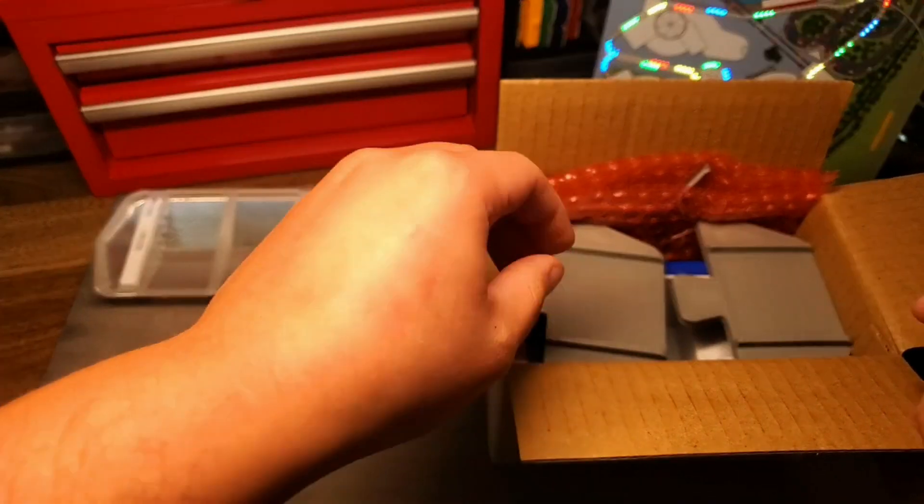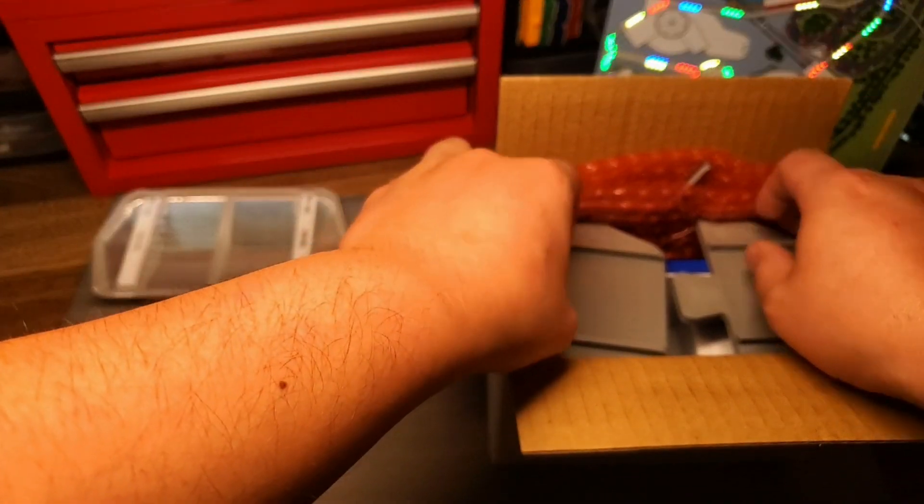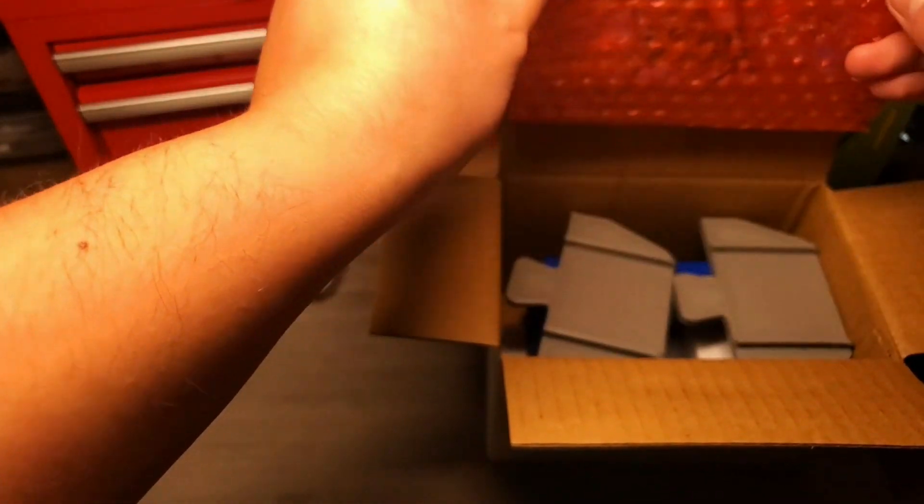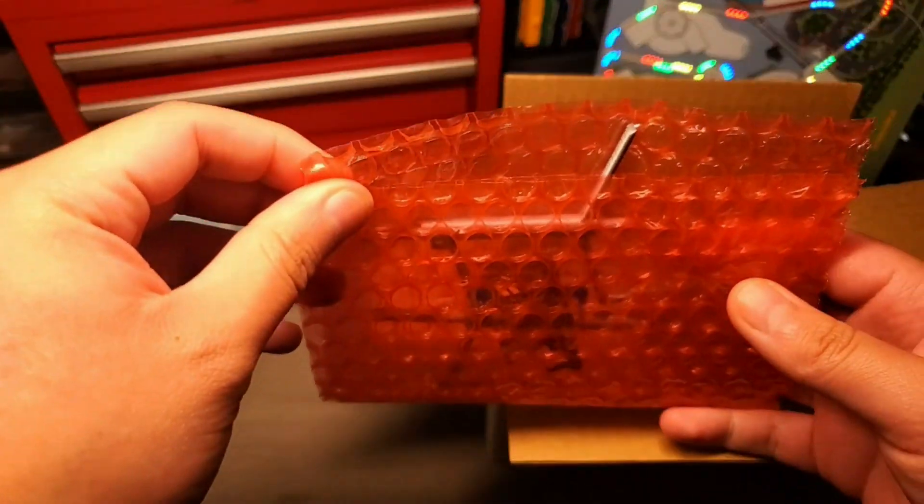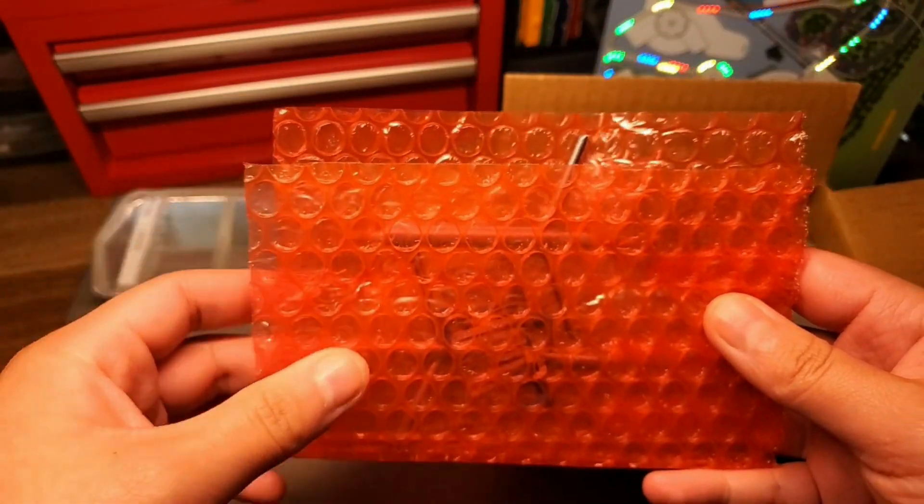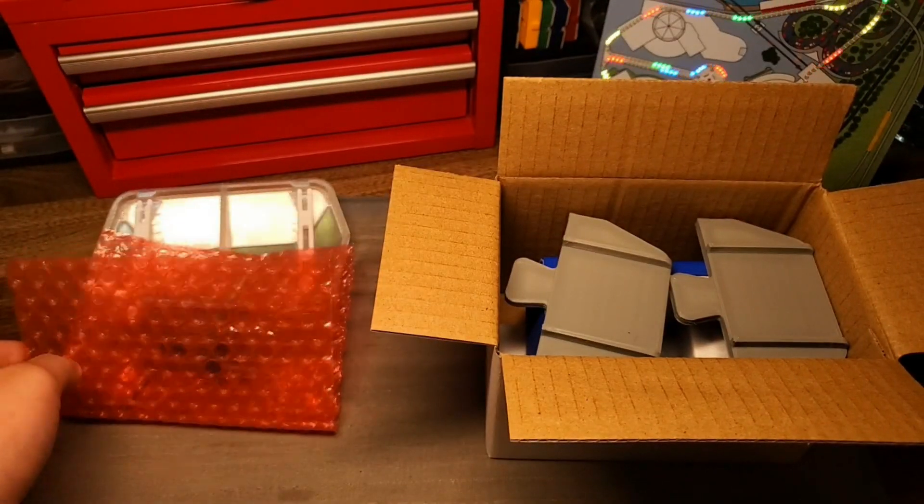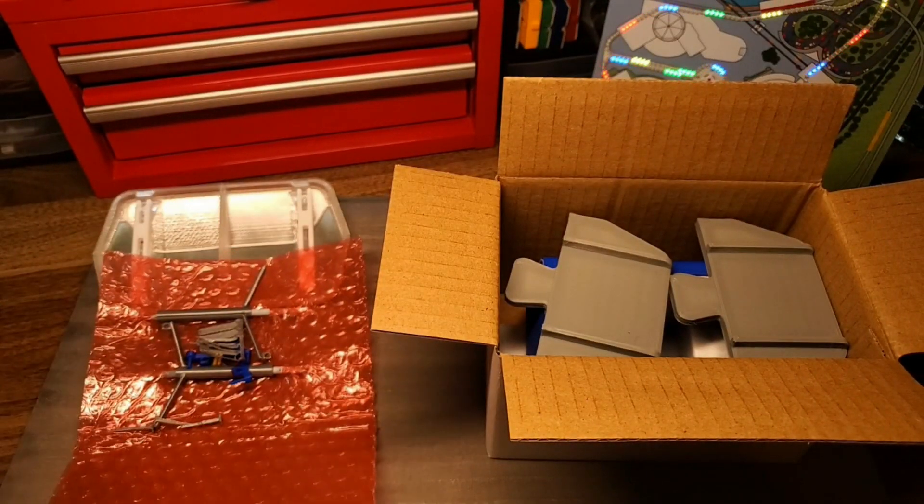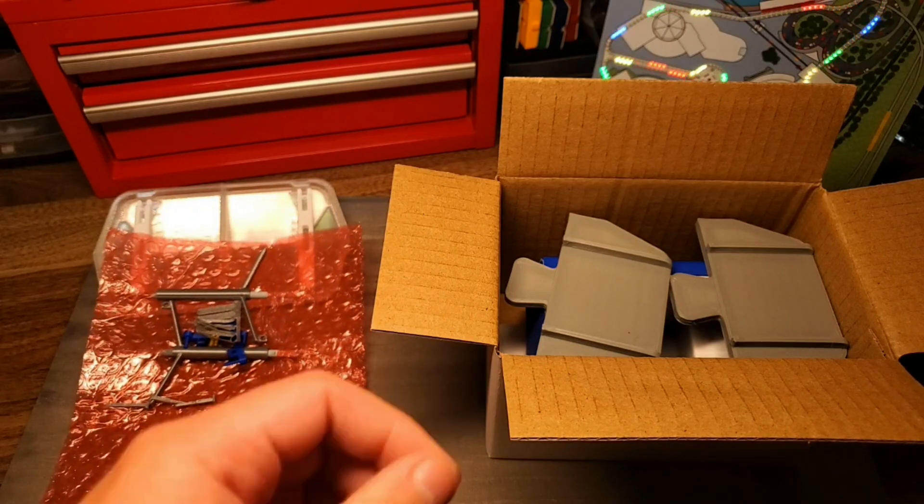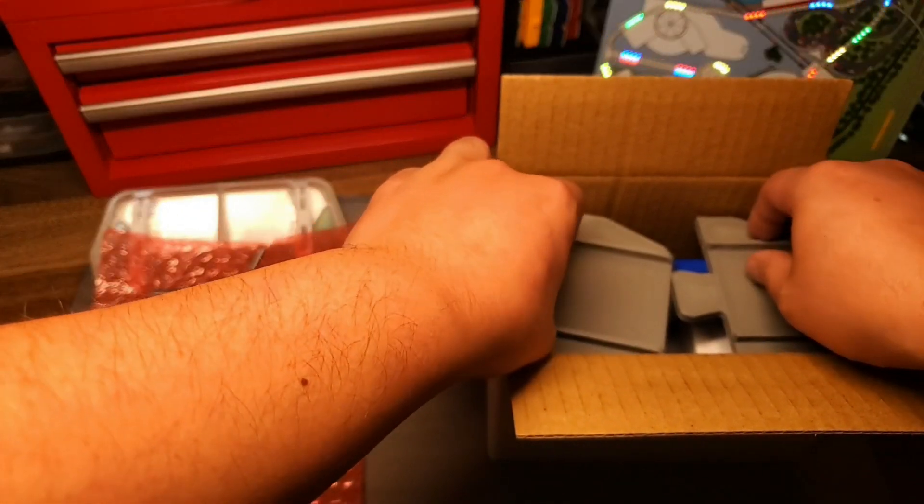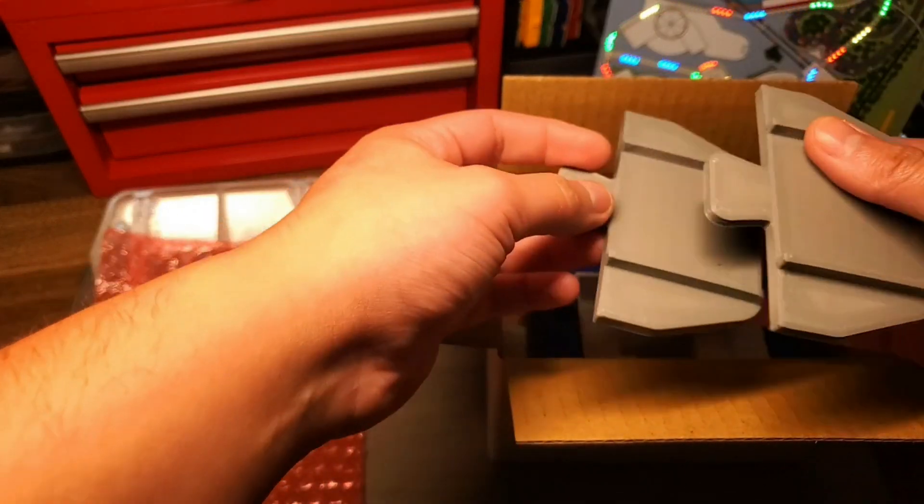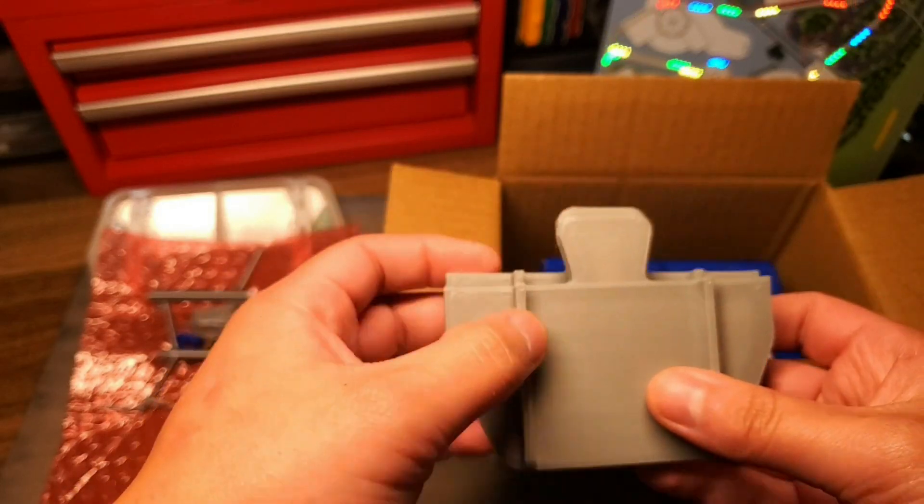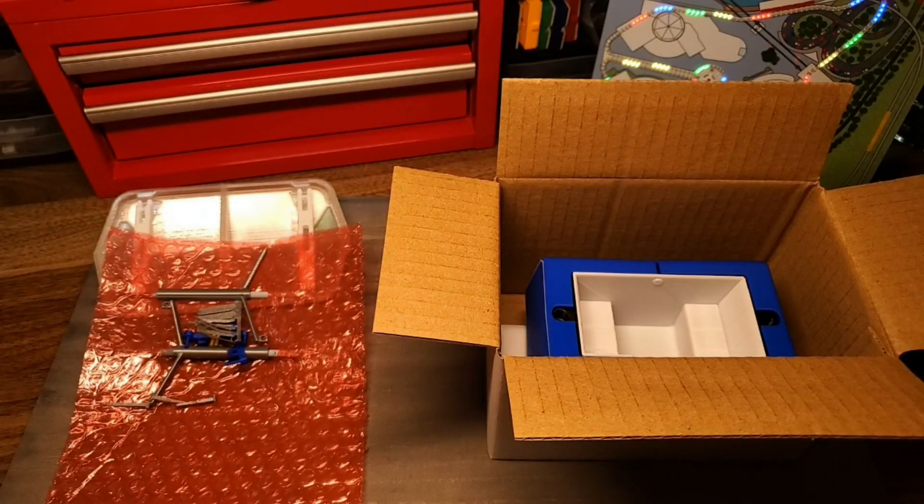Next, carefully slide out the bubble wrapped hardware package making sure not to drop any of the small parts. Set this aside as well. If you selected a translucent model, remove the base pieces from the box and set them aside separately.